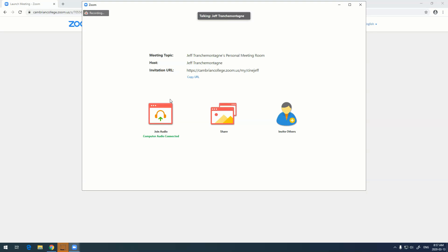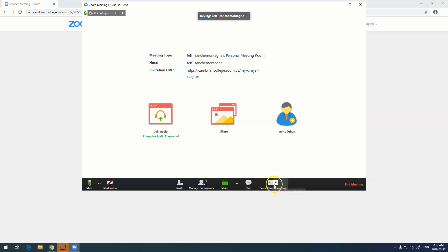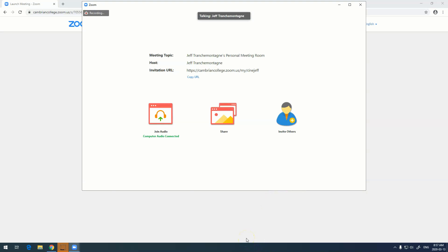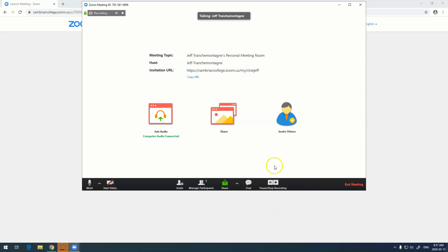If you don't have that set up, down here in the corner is where you start and stop your recording. I'm just going to pause it for now, and you'll see it says recording paused. To resume recording, I just hit the resume recording button. You'll notice that if I take my mouse off of the screen, everything disappears, but the second I put my mouse back on, everything comes back. To stop the recording, I'm just going to hit stop recording.